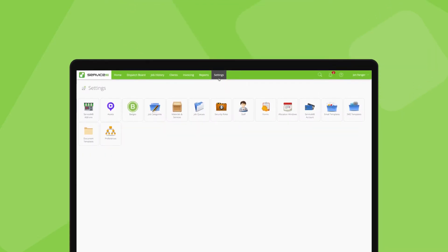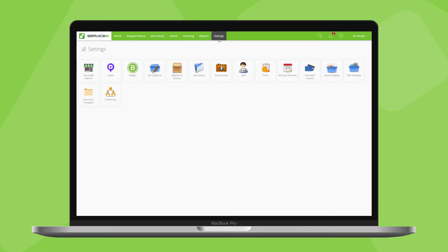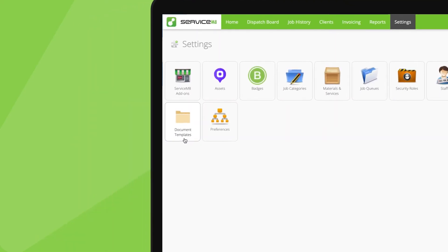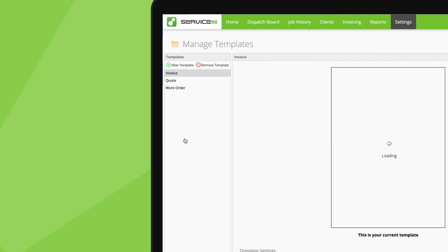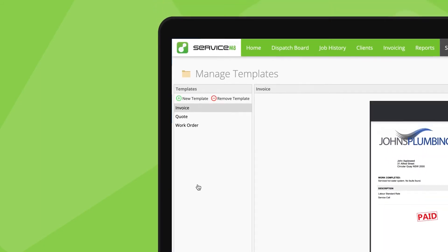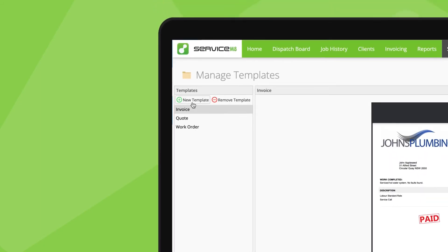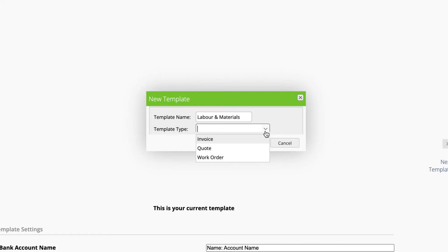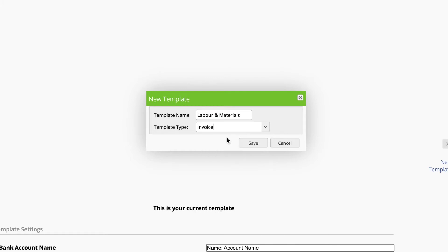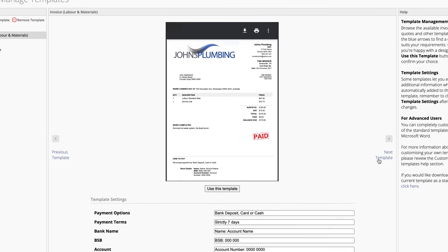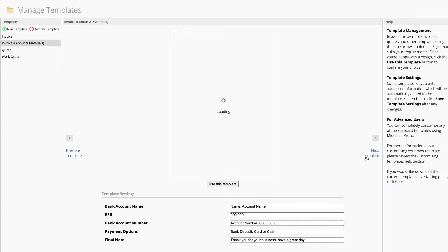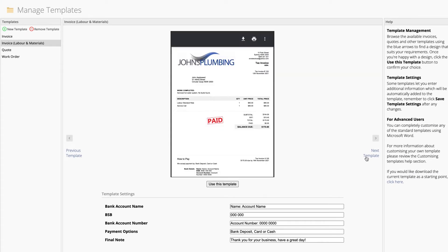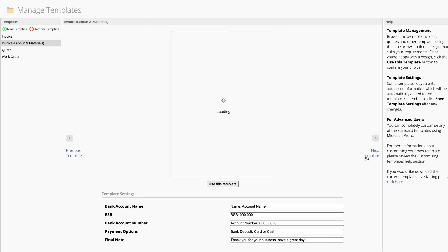To add a different type of quote or invoice template to choose from, in your online dashboard, go to Settings, Document Templates, and New Template. Give it a clear name, then choose from different styles of itemised and aggregated templates.